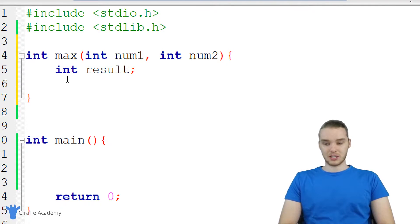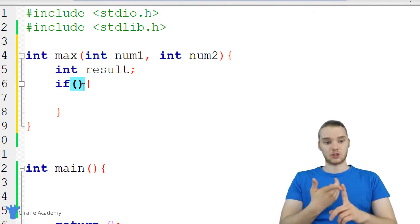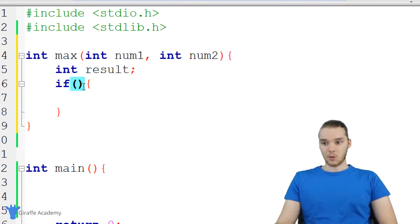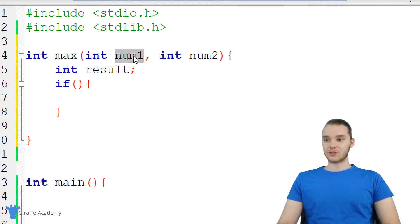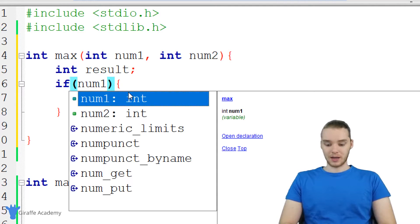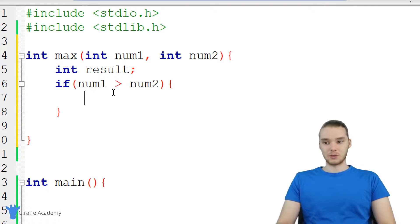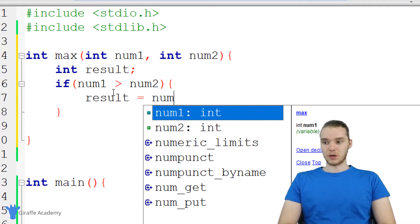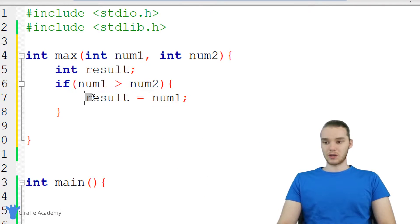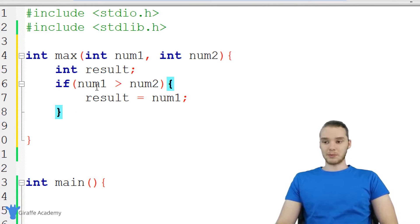So down here I'm going to use an if statement. I'll say if, make an open and close parentheses, and an open and close curly bracket. Inside the parentheses we need to specify a condition — something that's either going to be true or false. If the condition is true, we're going to execute the code inside the curly brackets; if it's false, we're going to move on. So to check whether num one is bigger than num two, I can say num one greater than num two. If that condition is true, we set result equal to num one. Only when num one is greater than num two are we going to set result equal to num one.